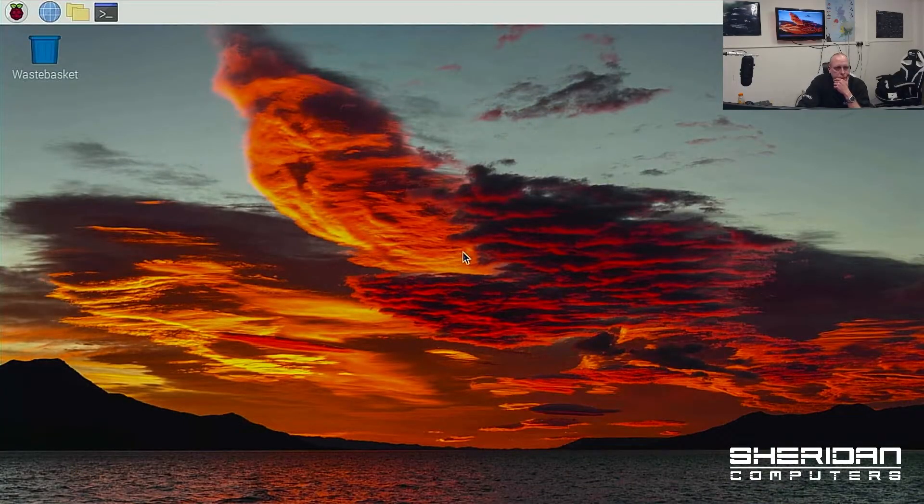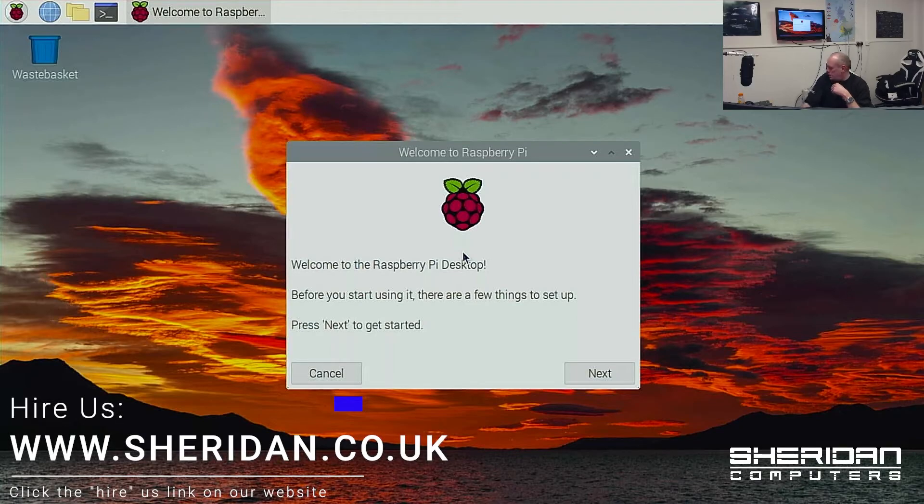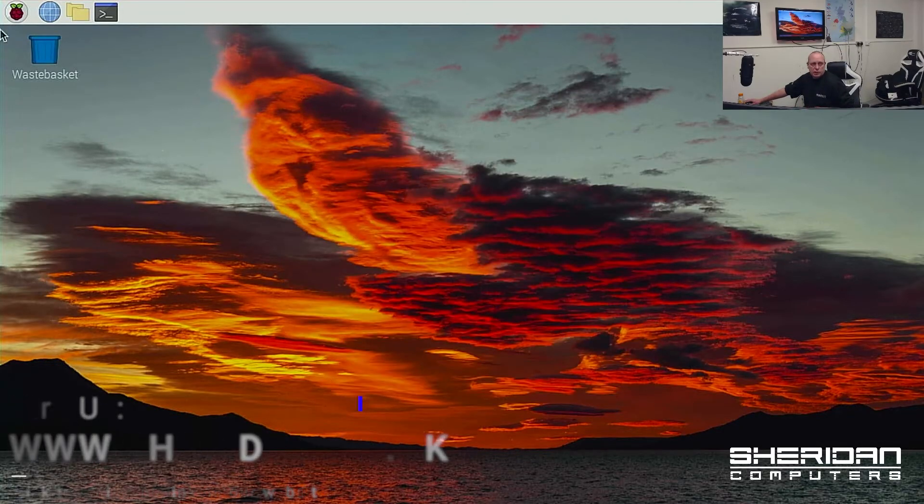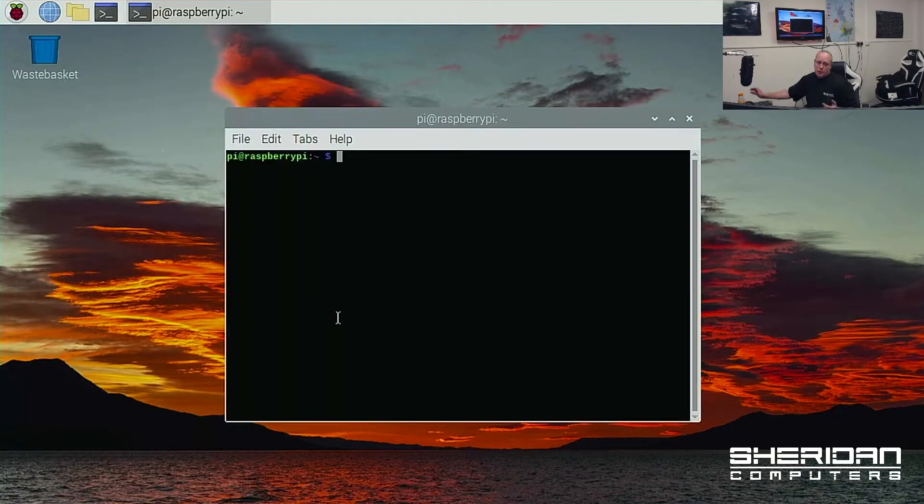So this is the Raspberry Pi and it's booted up. Cancel it for a second. So it's booted, but it's booted off the SD card.